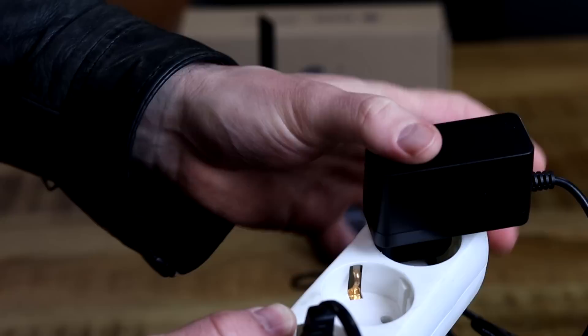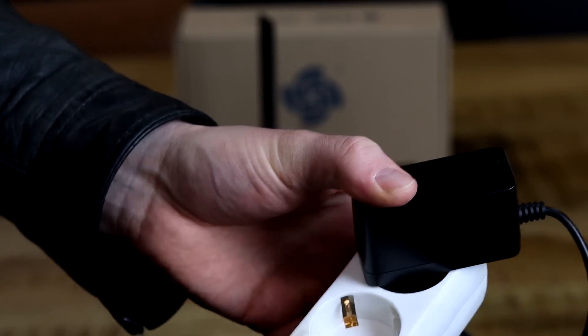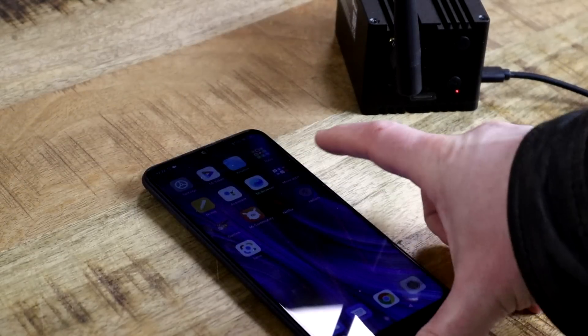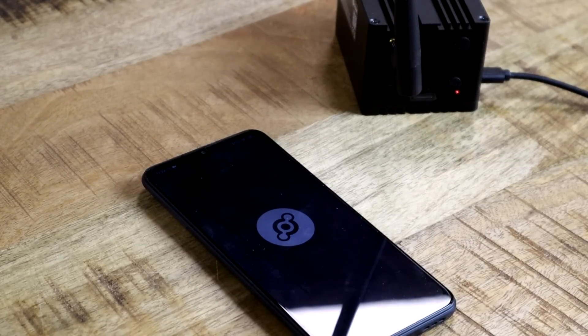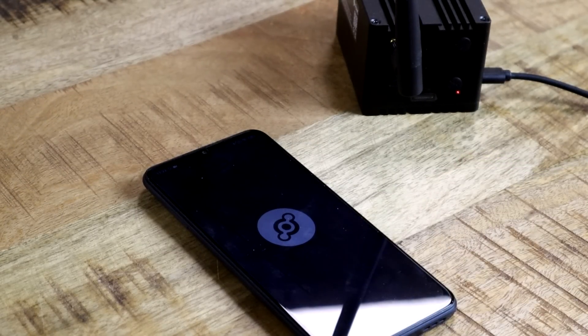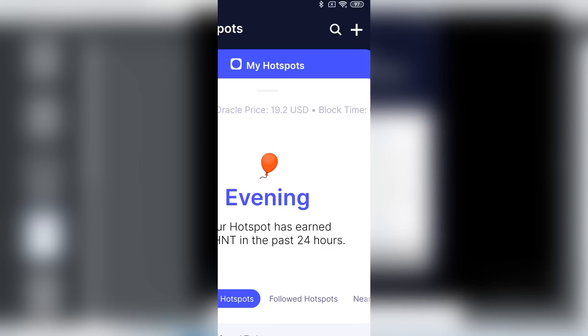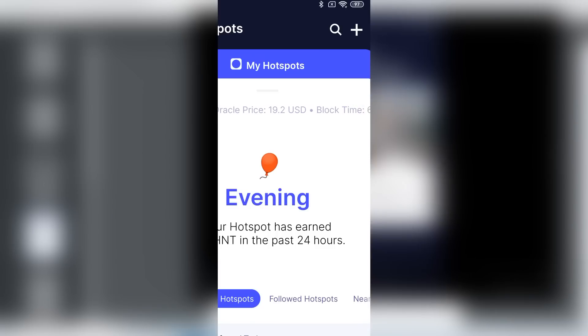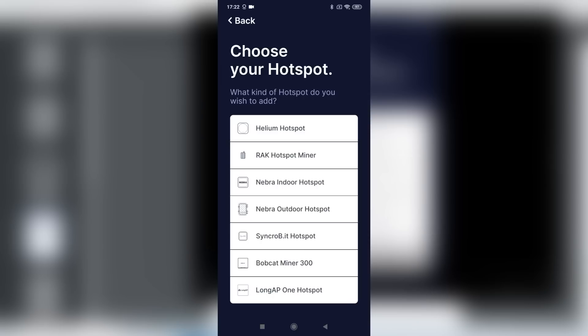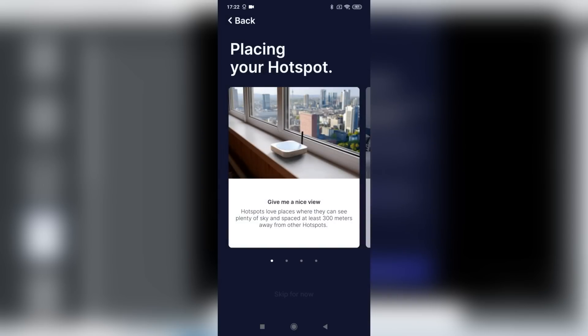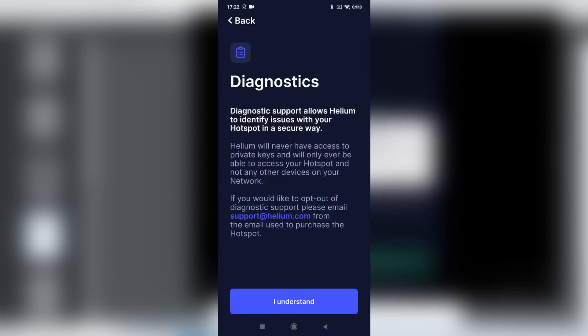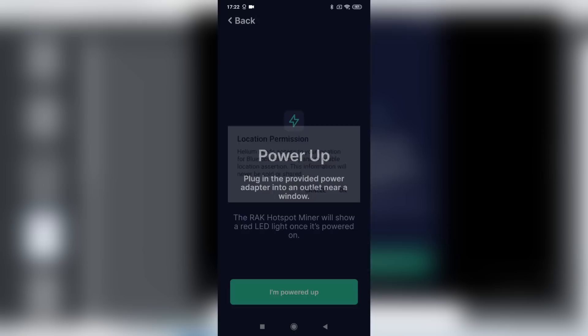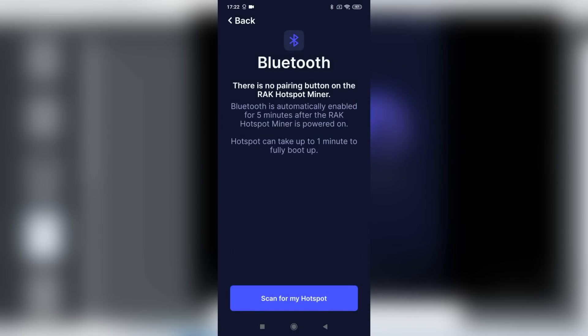So as soon as we have unpacked the miner, next thing you do is screw on the antenna and then of course plug in the power. Next you turn on your phone, you download the Helium app which we've installed already, and then it's time to connect your device. So as soon as you arrive in the Helium app, you click on the plus symbol in the top right corner. Then in this case you click on the Rack hotspot miner. Then we click Skip for now, or you can read the information if you want to. Then we say I understand, we give permission for our location, we say we're powered up, and then we say Scan for my hotspot.